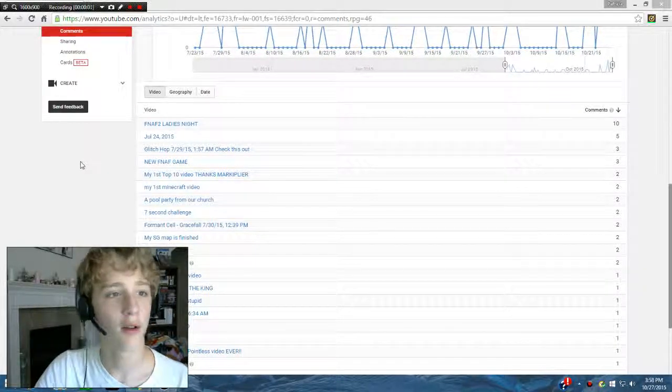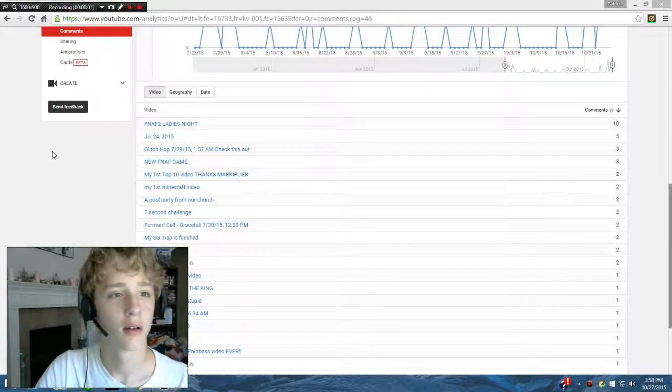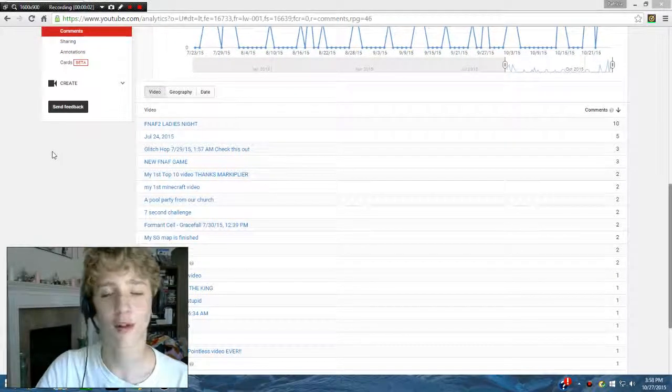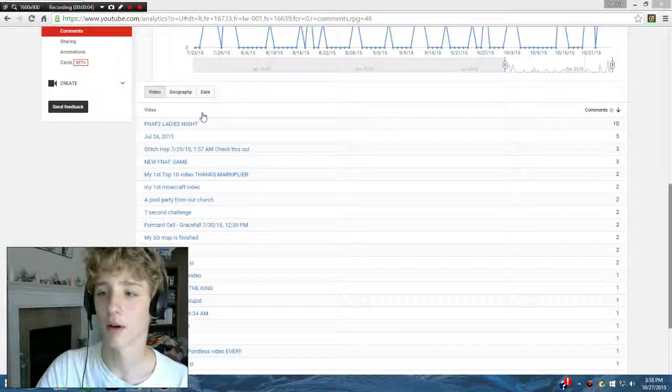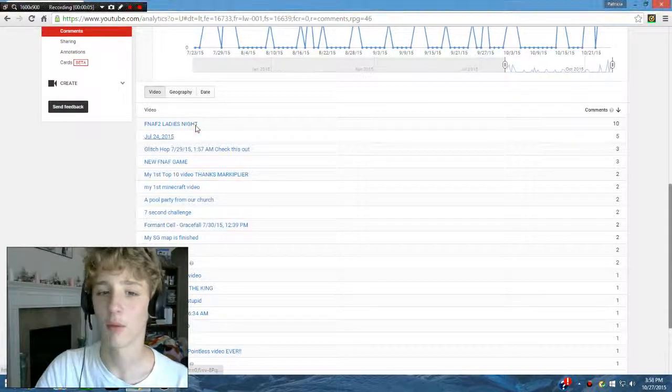I don't know if it's recording. Yeah it's recording. Hello everyone, this is Goldobrine and welcome to reading your comments.